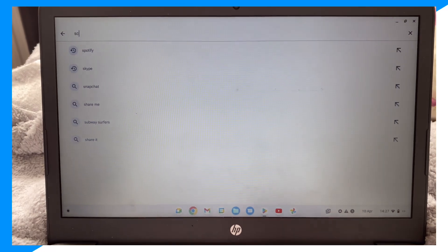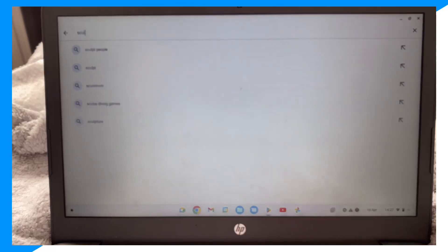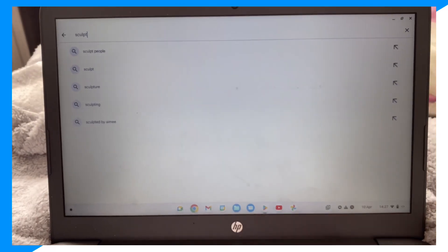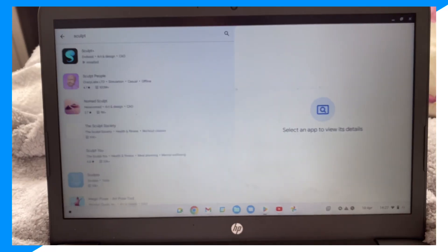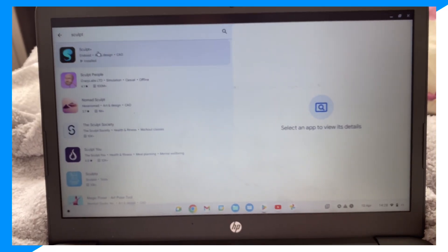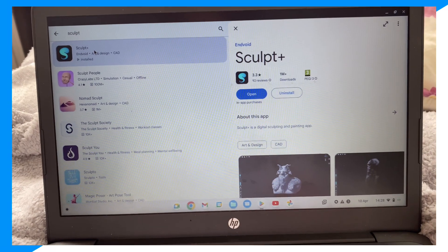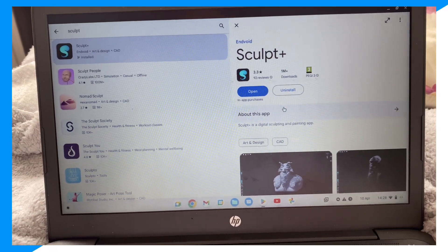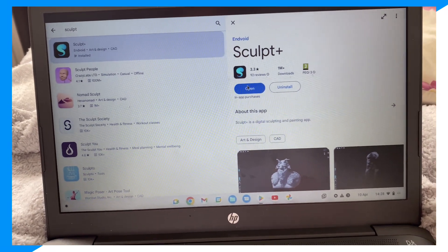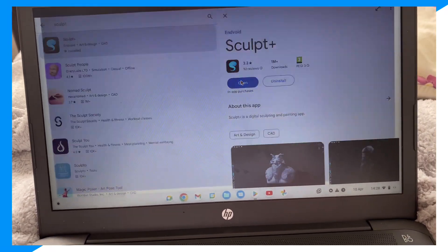sculpt, click on it, click on install and open it. There you go.